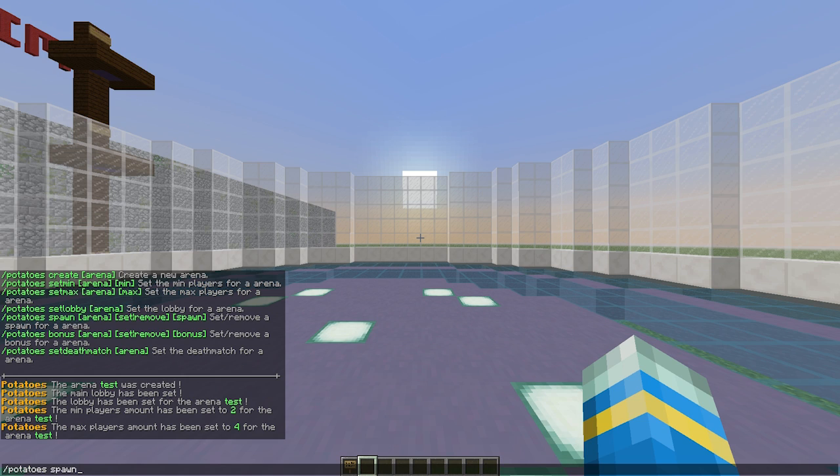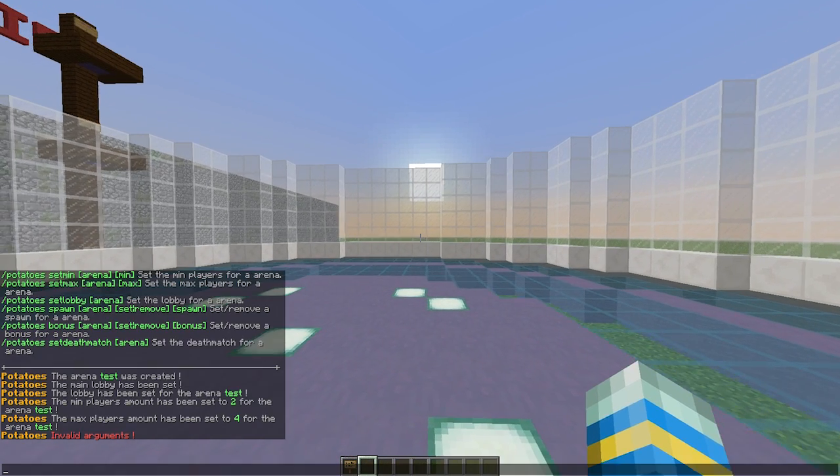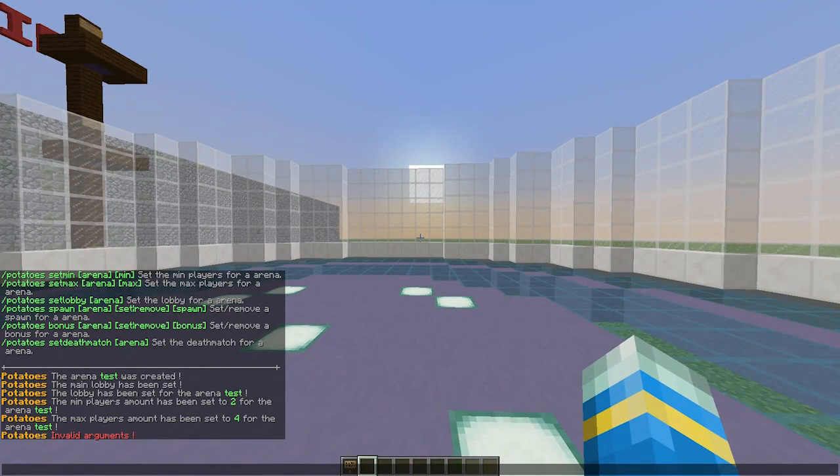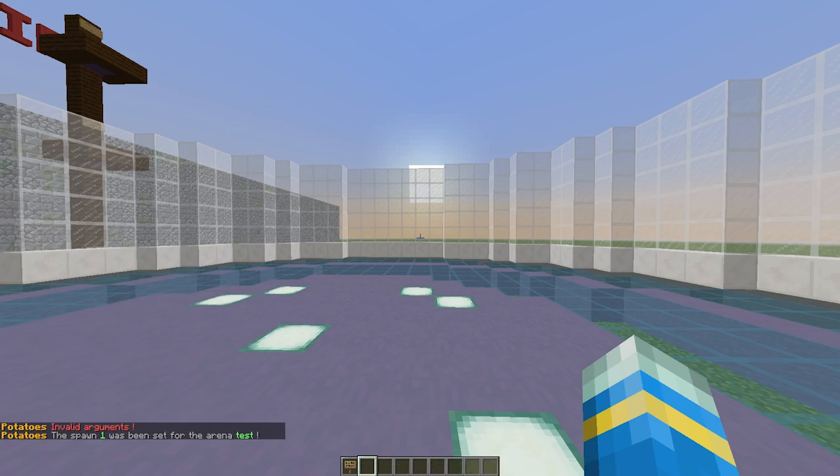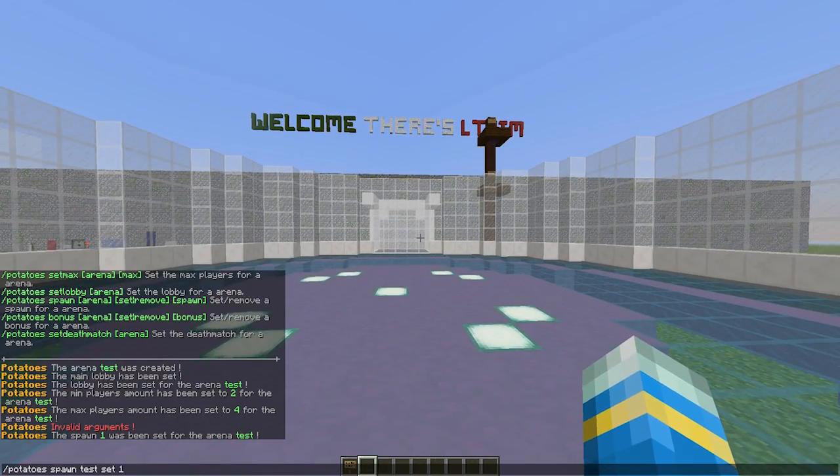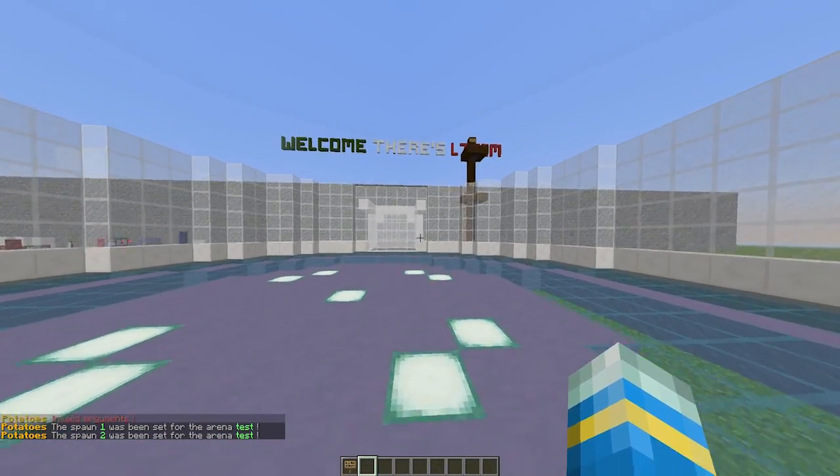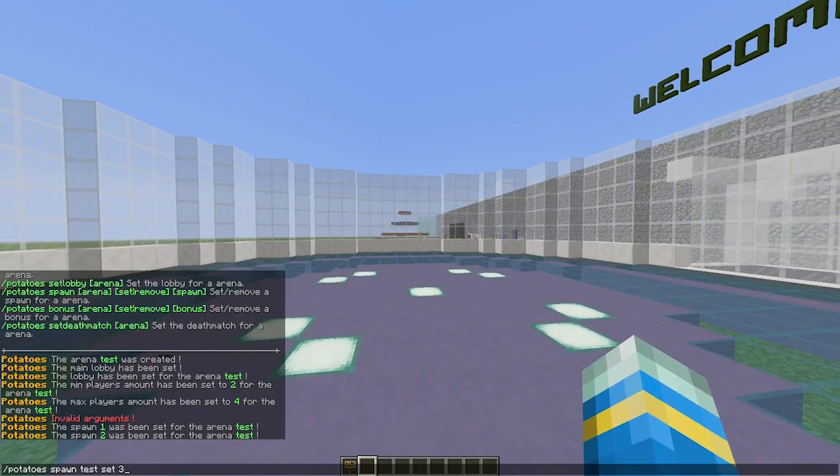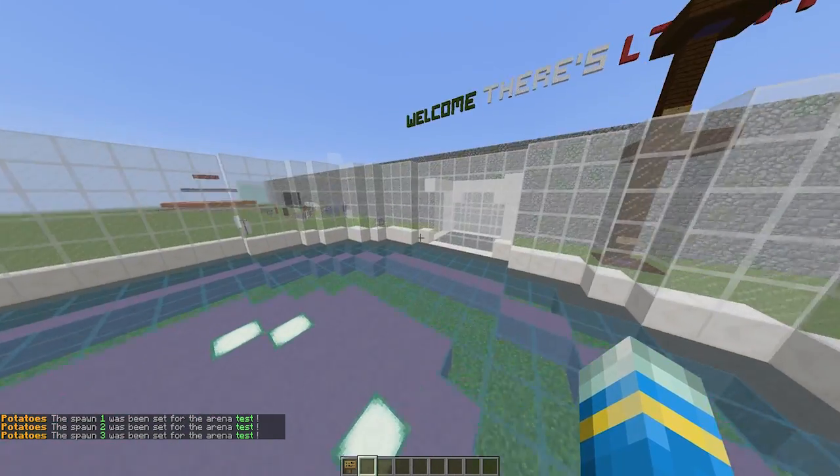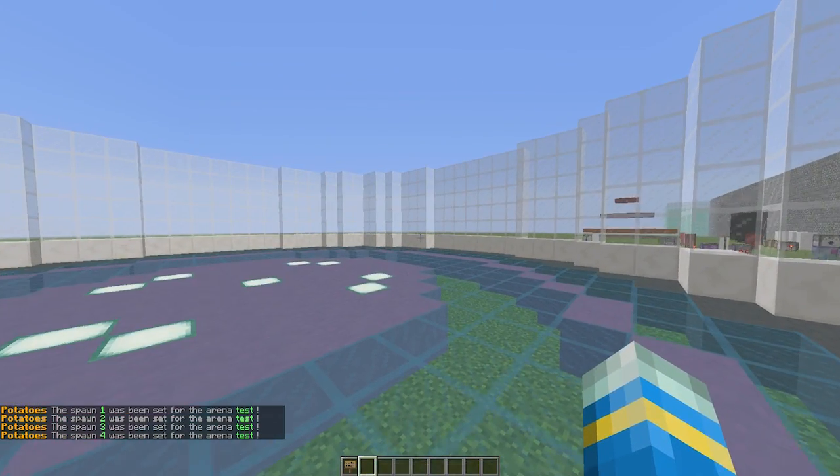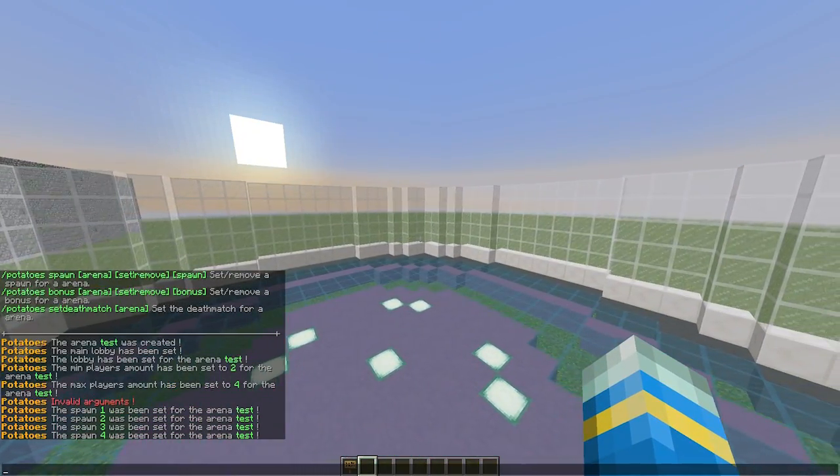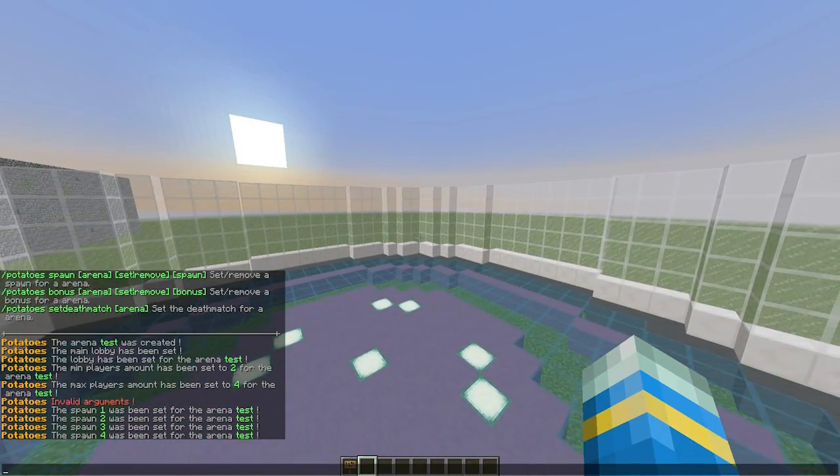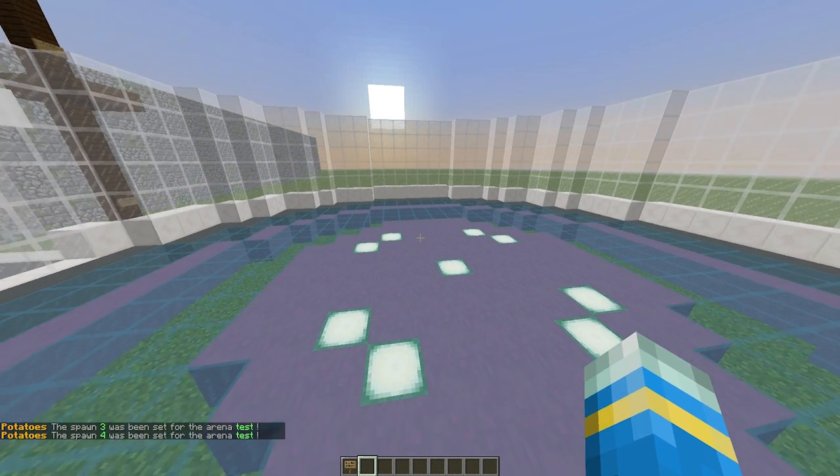Once you've done that, you can set all the spawns in your arena in different places. Spawn test - we are going to set spawn one here, set two, three is going to be here and four just over here. So we have set all four spawns.